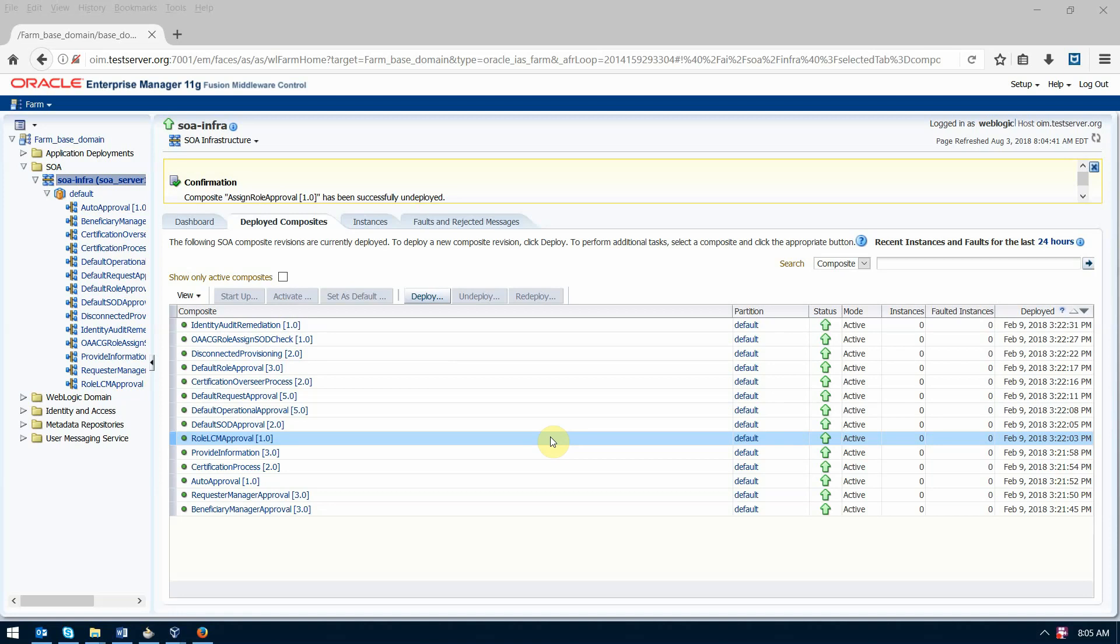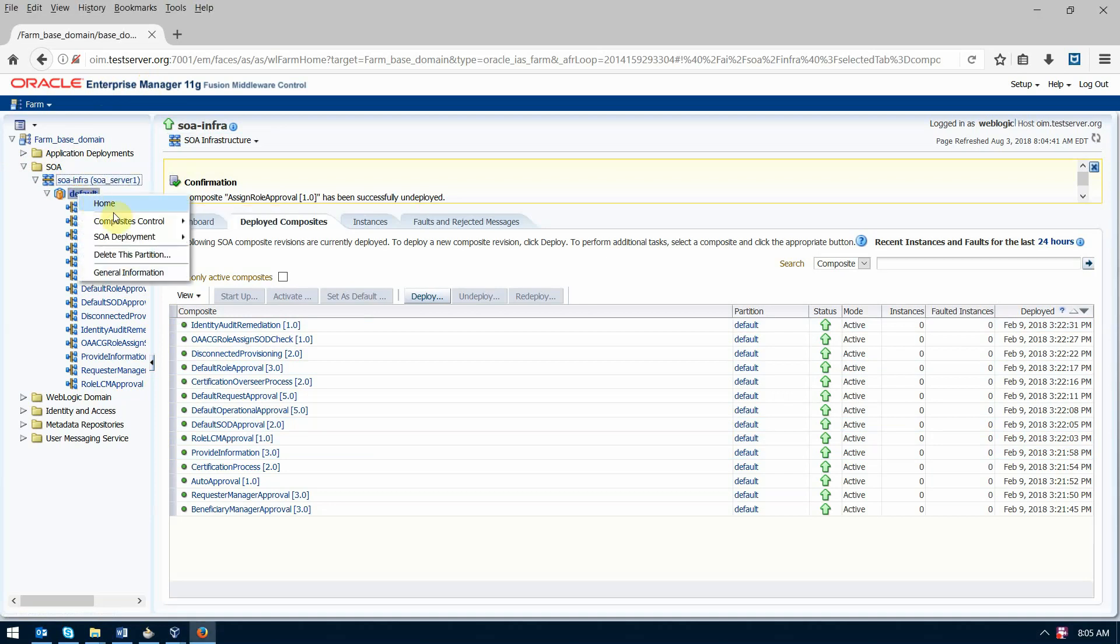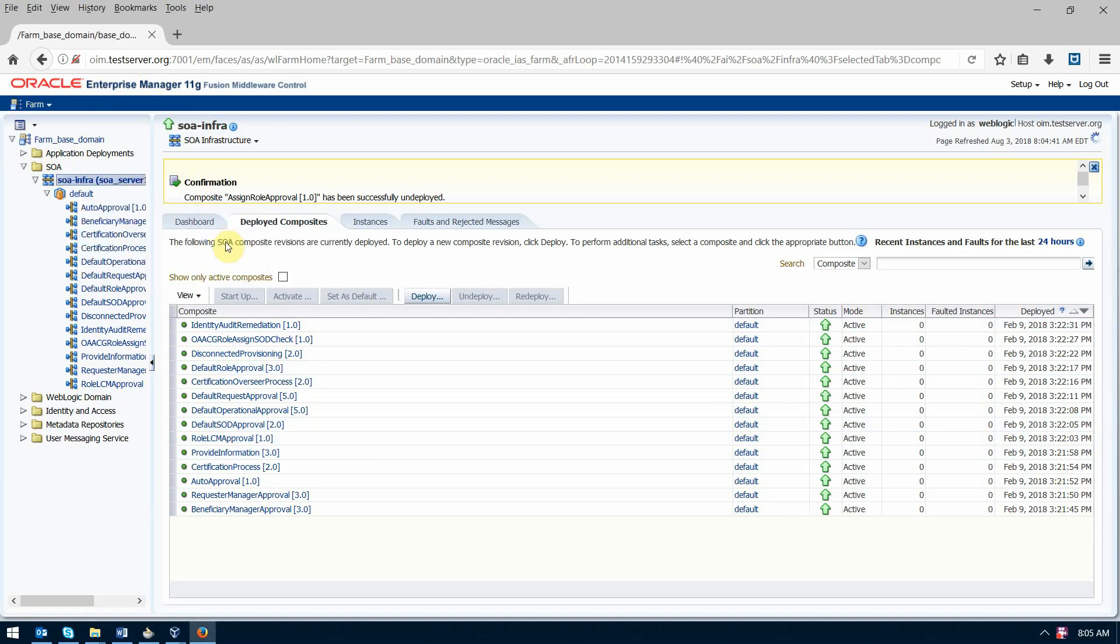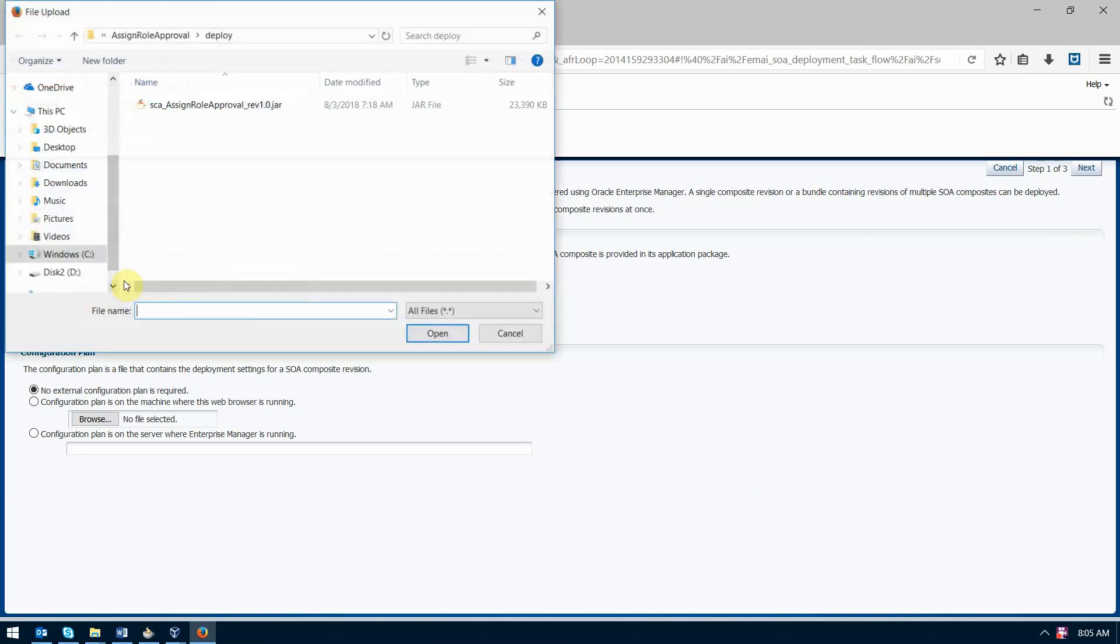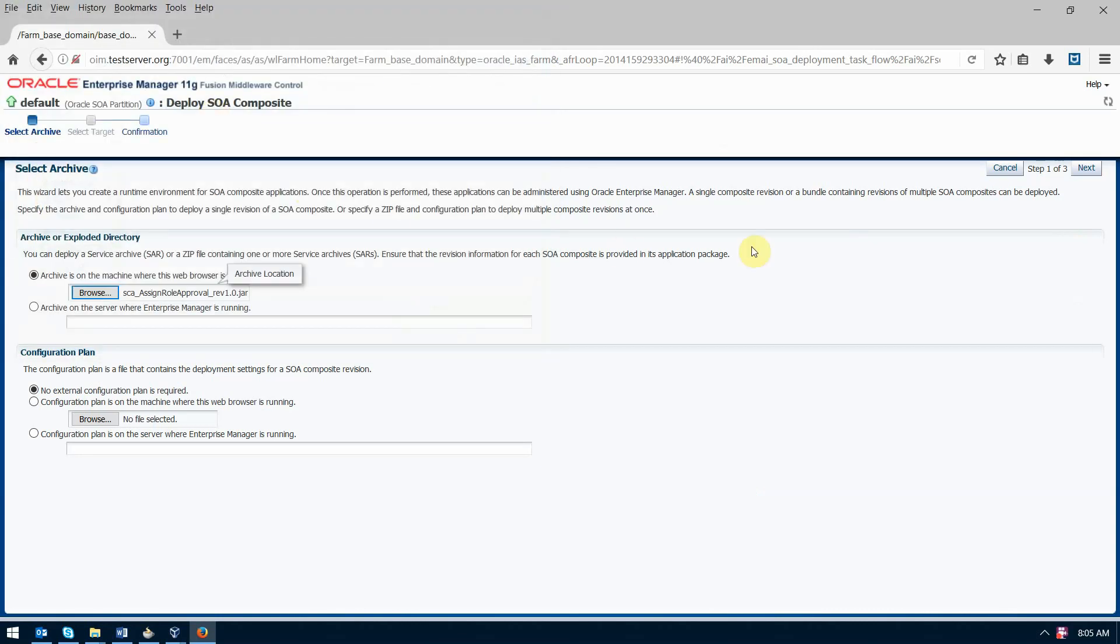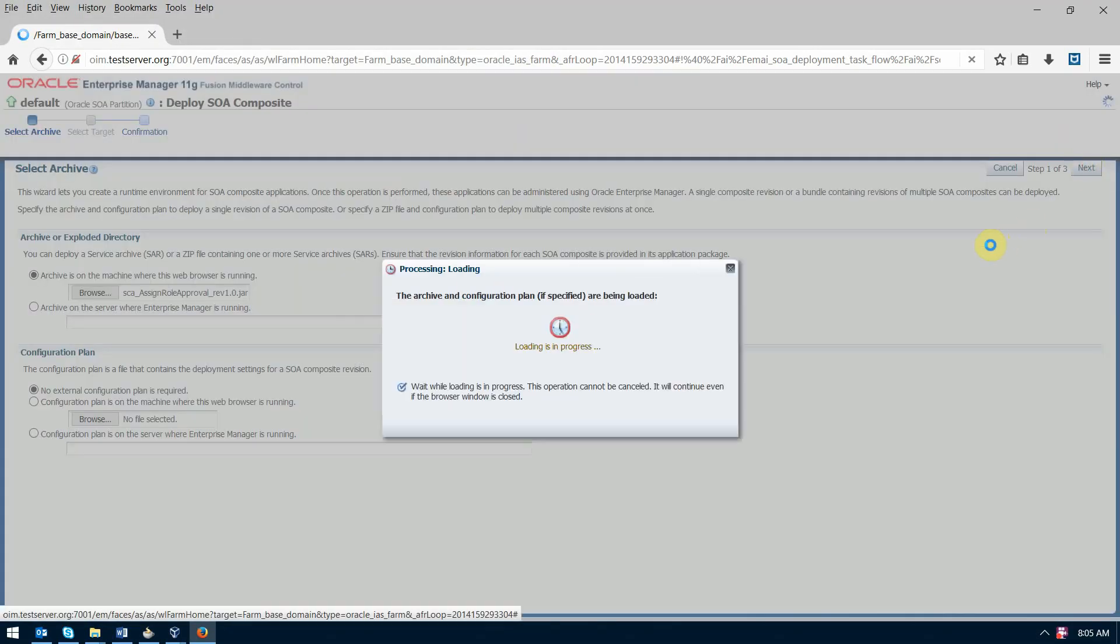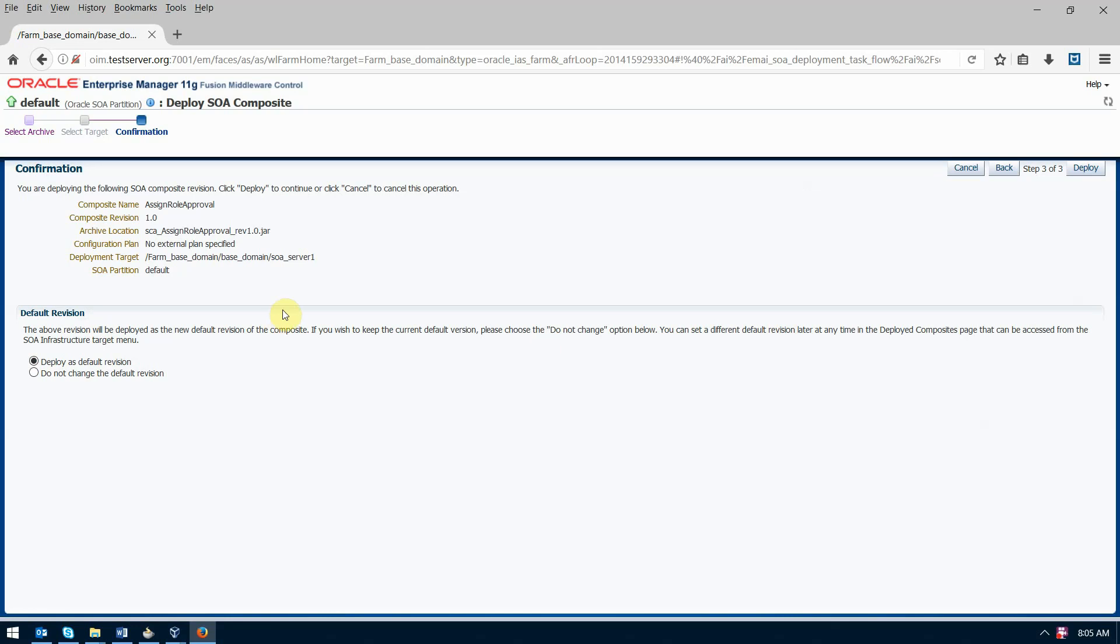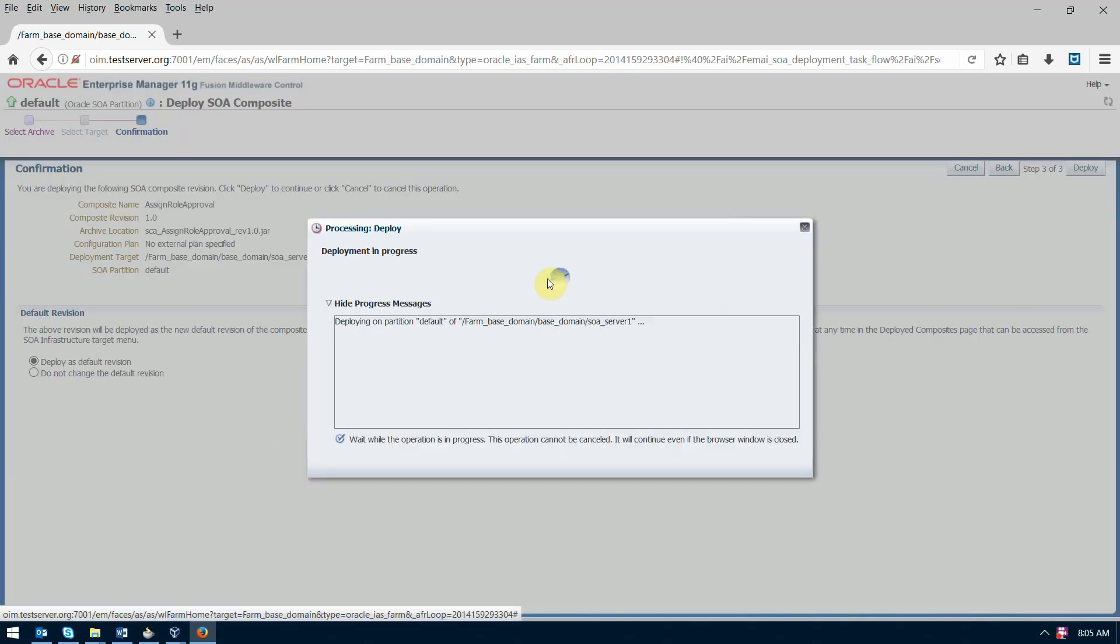Okay, so let's deploy this thing. We're here in the Enterprise Manager, we logged in, we're at the SOA. If we right-click on default, we can do deployment, deploy to this partition, and browse to the file. Hit next and then deploy as default revision, deploy. Okay, this is going to take a few seconds.